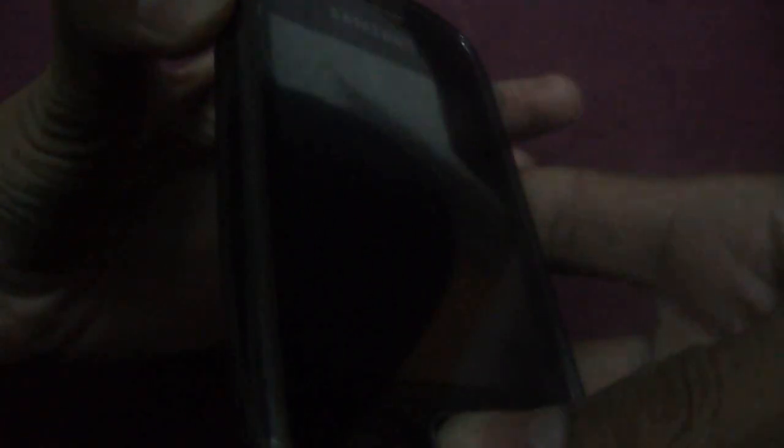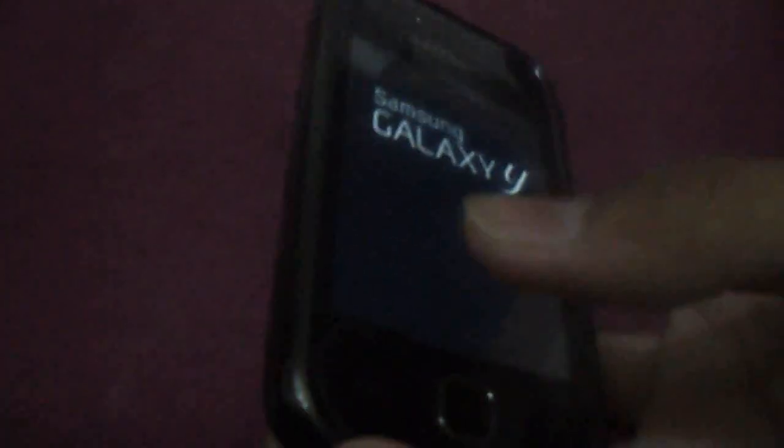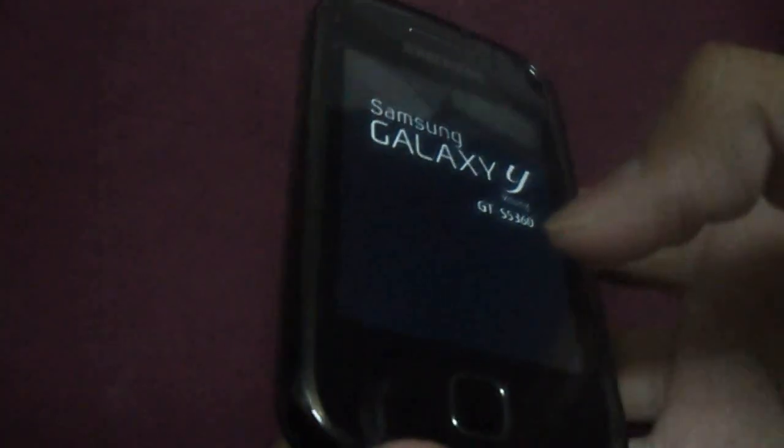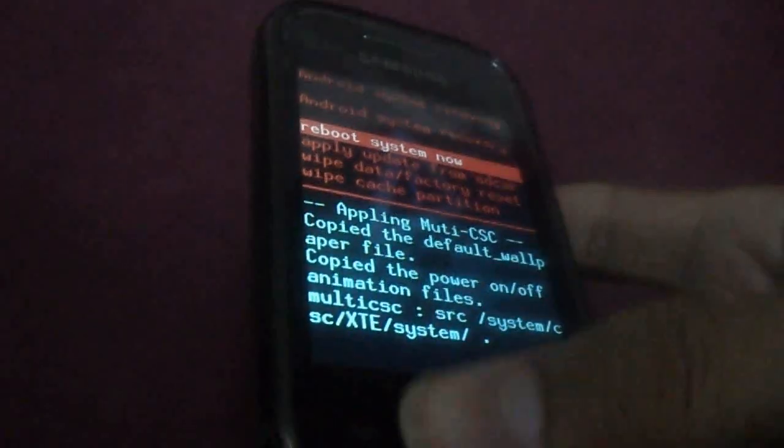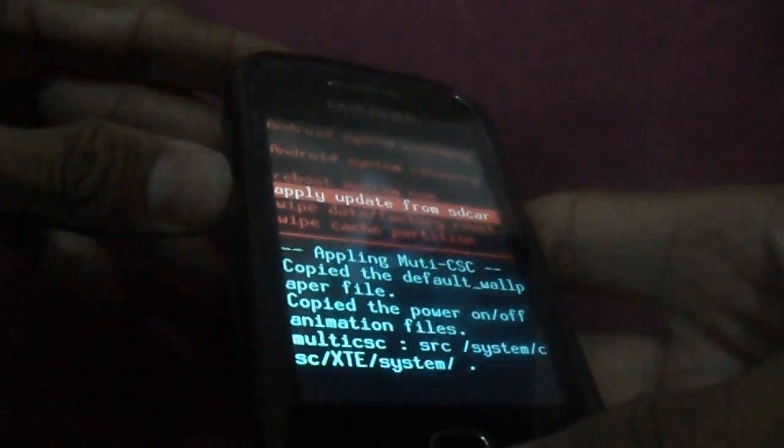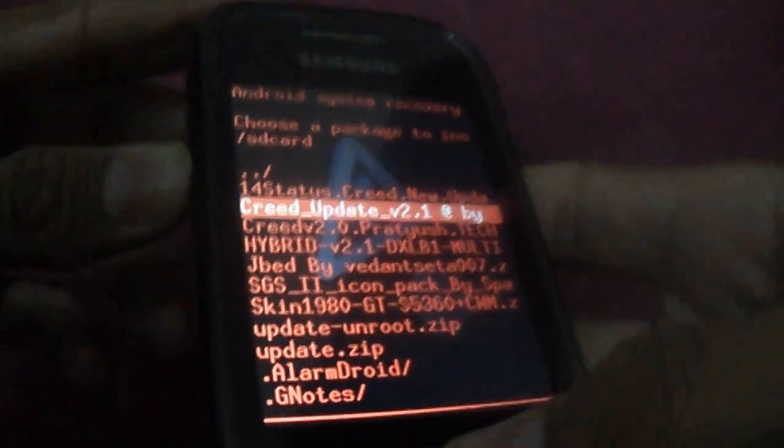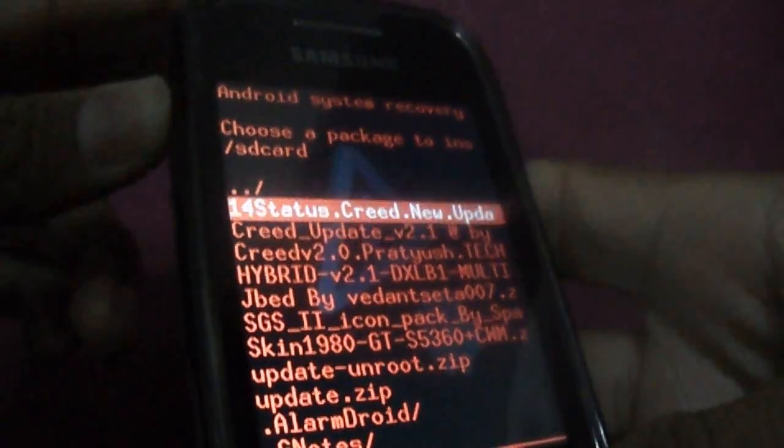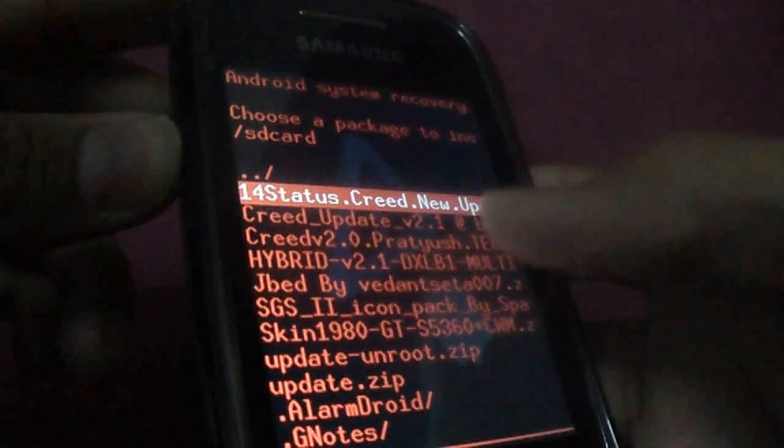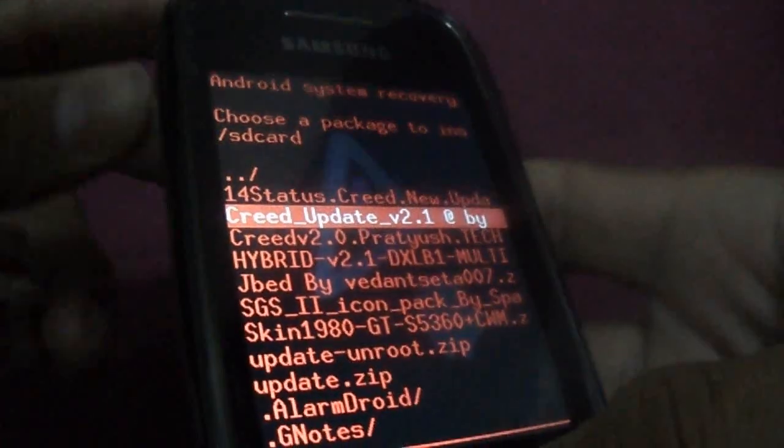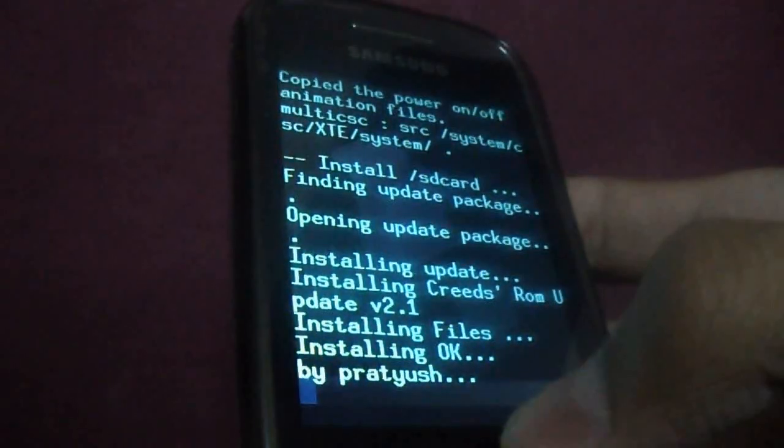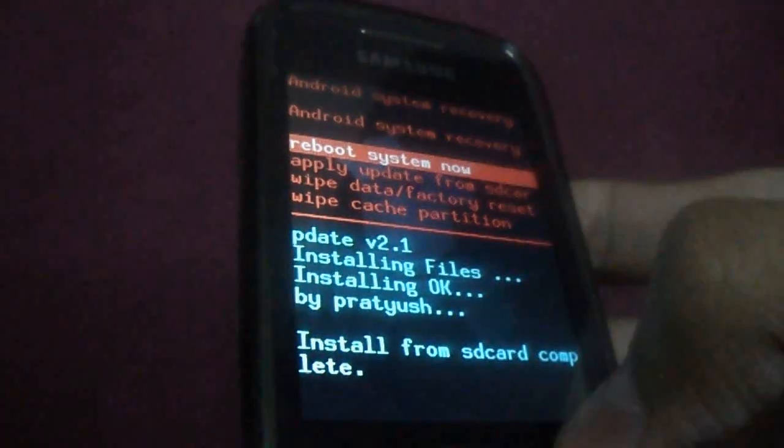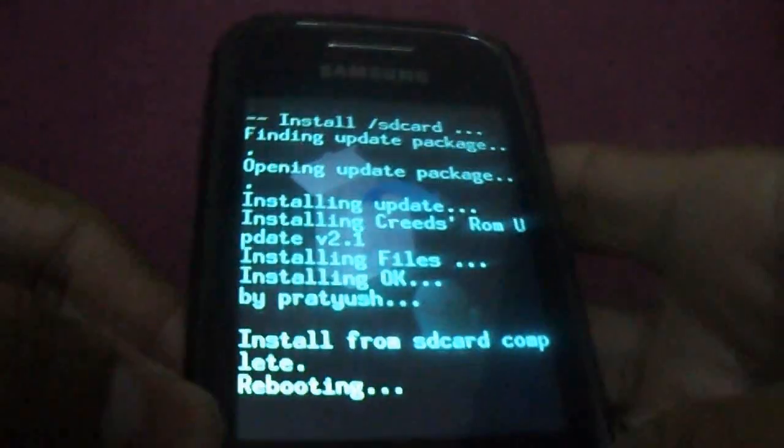This time apply update from SD card. Creed update 2.1 - yeah, this one, Creed update 2.1. That's it, reboot system now. Here we go.